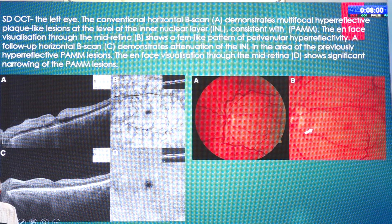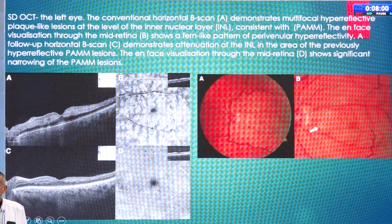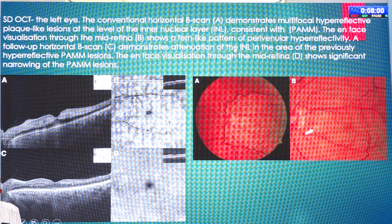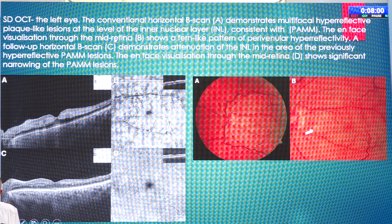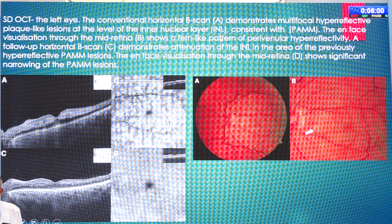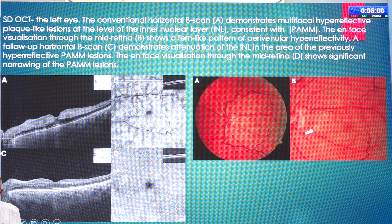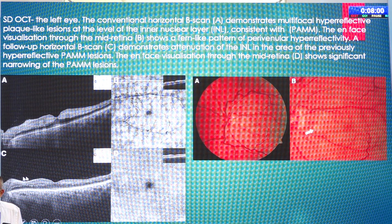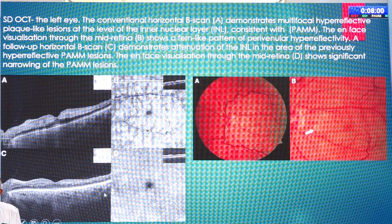This is another interesting finding in CRVO. The en face photograph demonstrates multifocal hyperreflective plate-like lesions at the level of the inner nuclear layer, consistent with PAM. The en face visualization through the mid-retina shows a fern-like pattern of perivenular hyperactivity. A follow-up horizontal B-scan of the same area demonstrates attenuation of the inner nuclear layer in the area of previously hyperreflective PAM lesions, with significant narrowing of the PAM lesions on en face visualization.